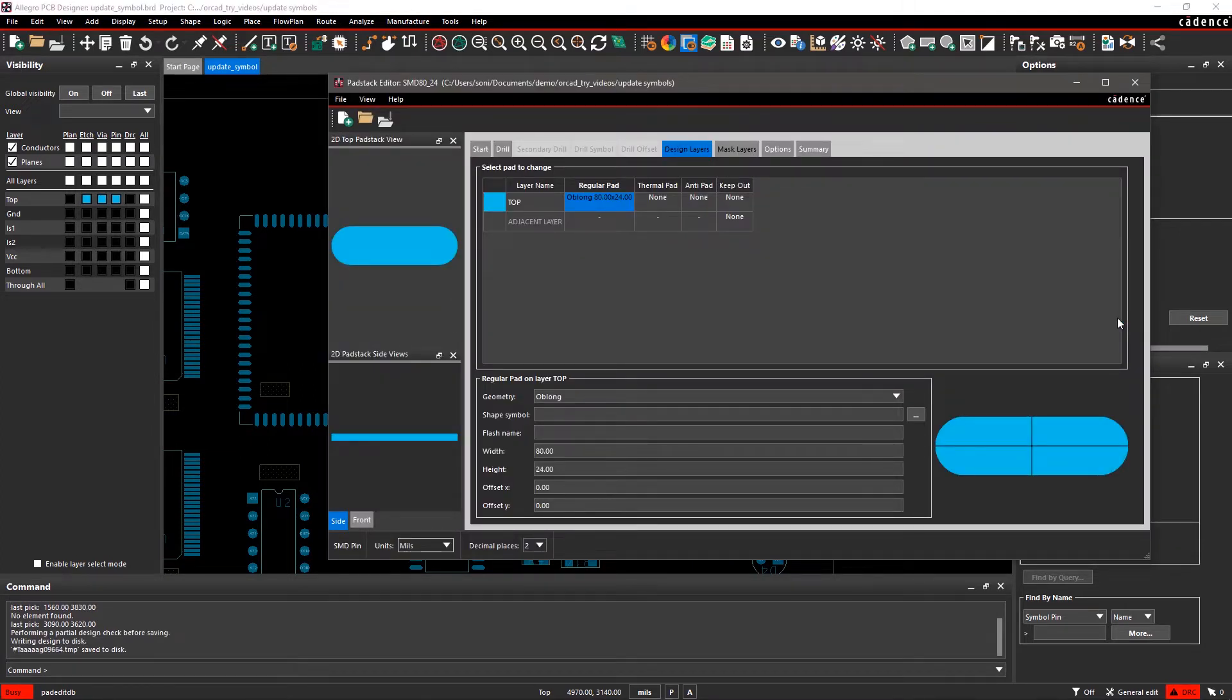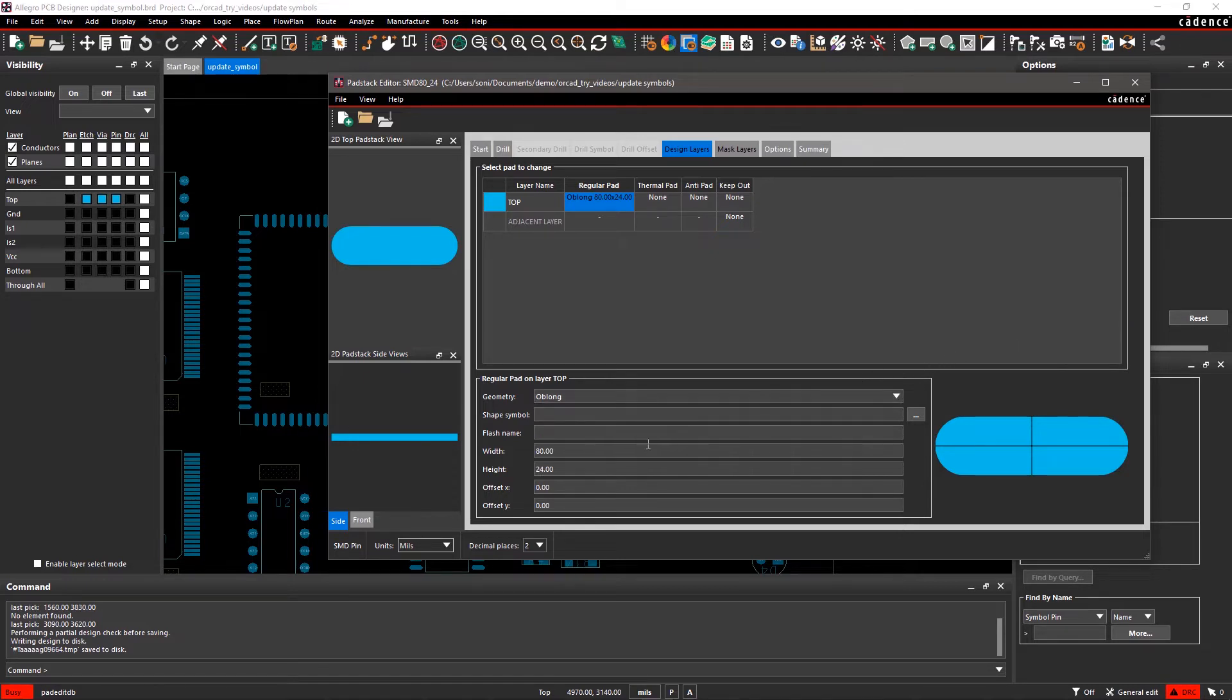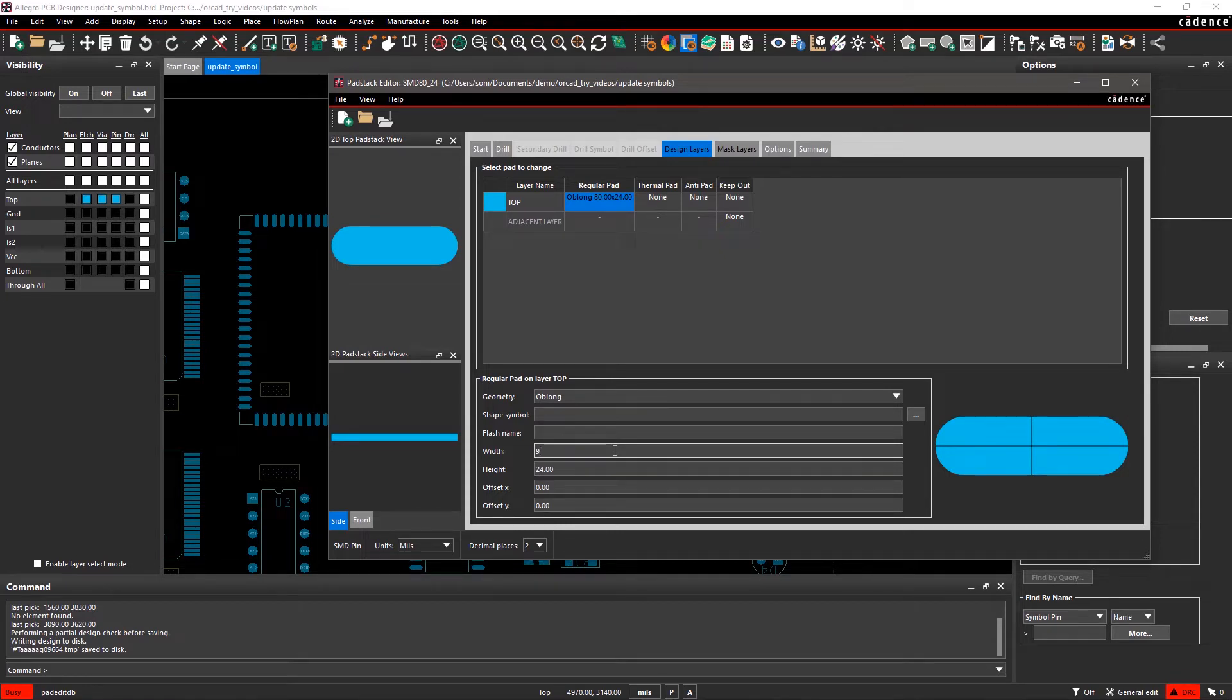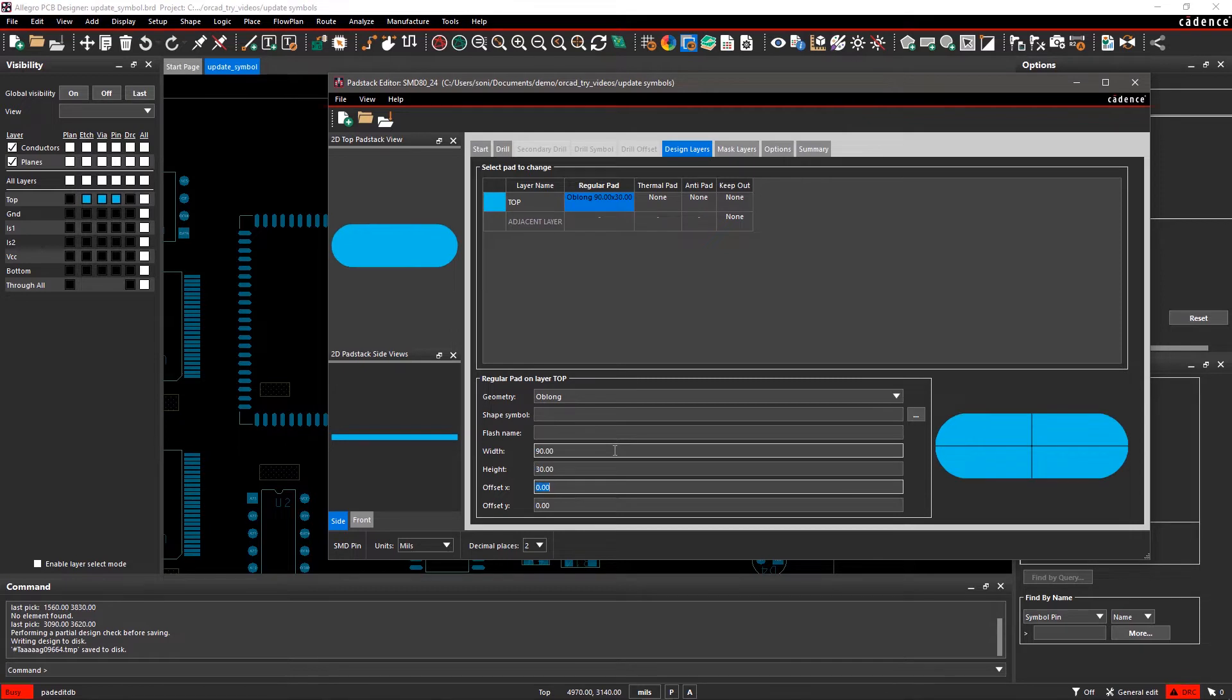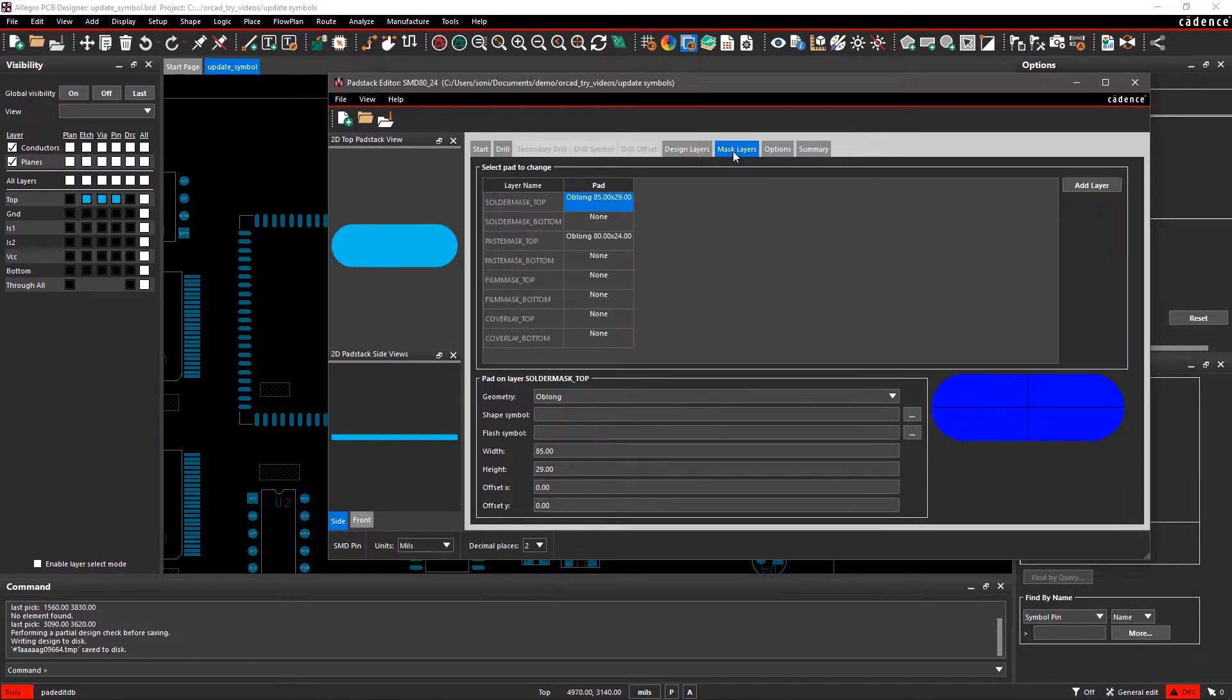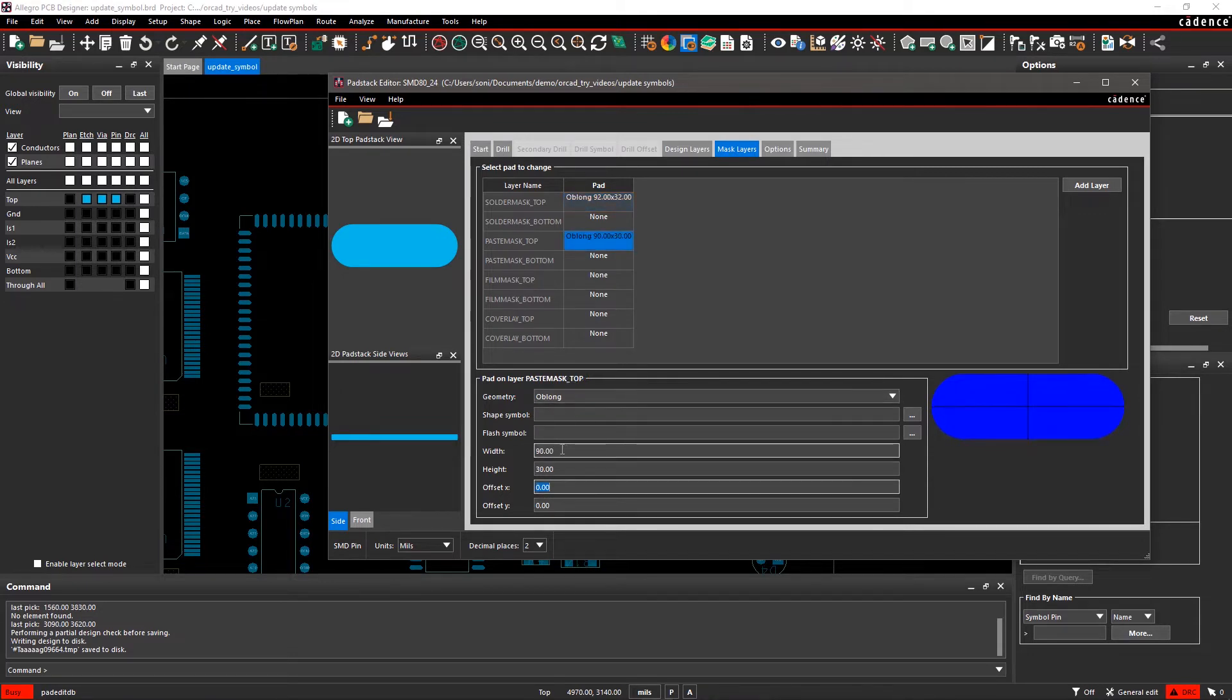Here, you can modify design layers, mask layers, drills, and more. Click on the Design Layers tab and within the Regular Pad column, select the first entry and change the width to 90 and height of the pad to 30. Then click on the Mask Layer tab and modify the values of Solder Mask Top and Paste Mask Top.